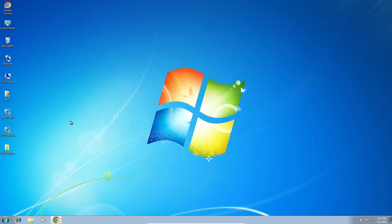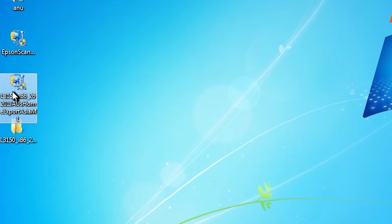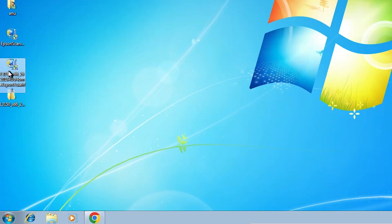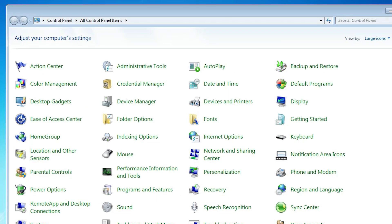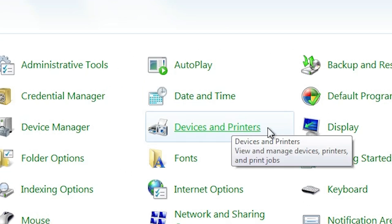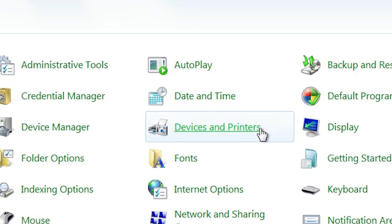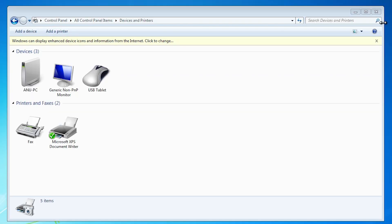We are installing this driver manually. You can also install it directly by double clicking, but the perfect way is to install it manually to avoid any errors. Go to the Control Panel and click on Control Panel. In Control Panel find Devices and Printers and click on it. At the top we find Add a Printer — click on Add a Printer, then select Add a Local Printer.